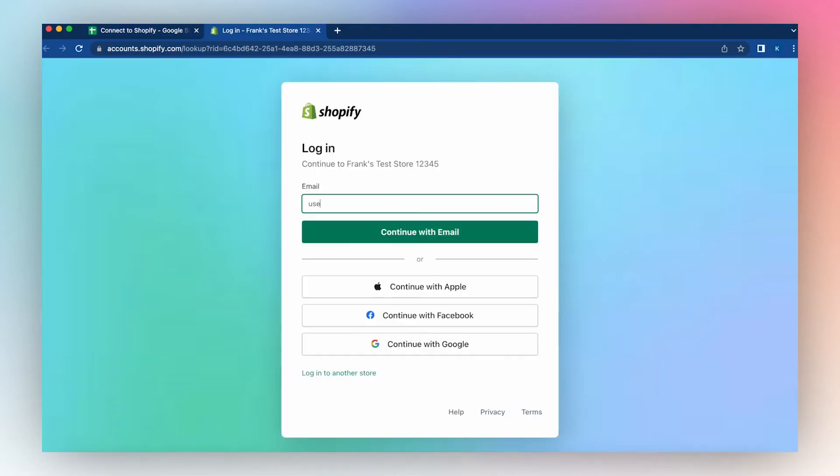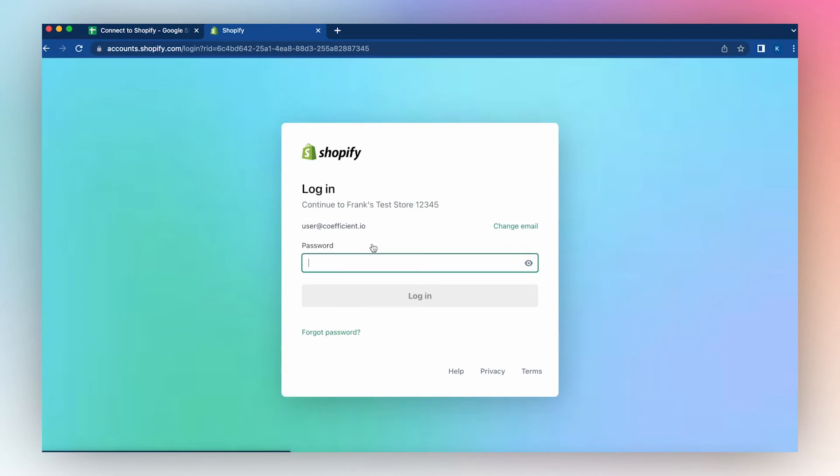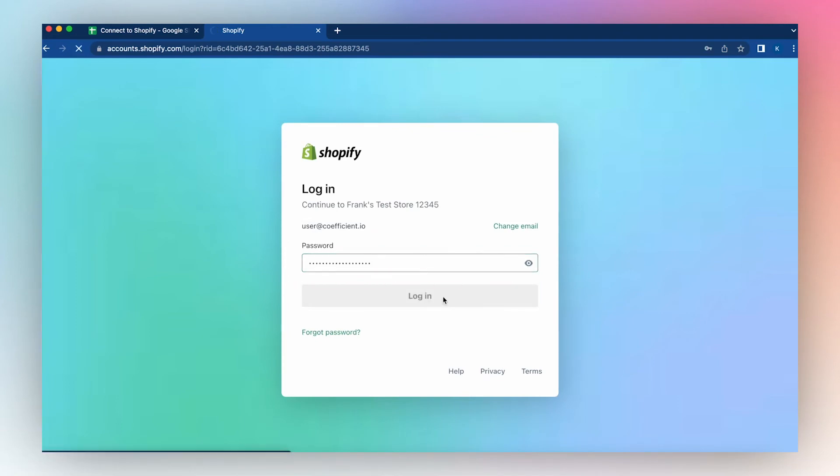Enter your Shopify email address, click Continue, enter your password, and click Login.